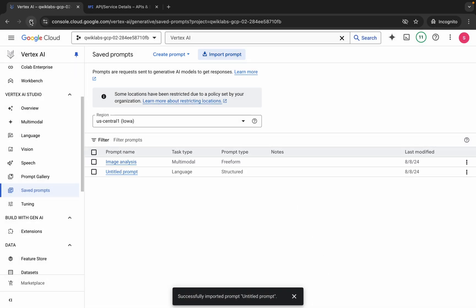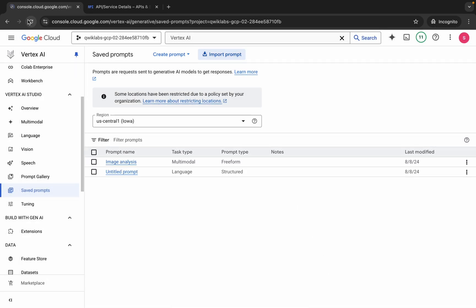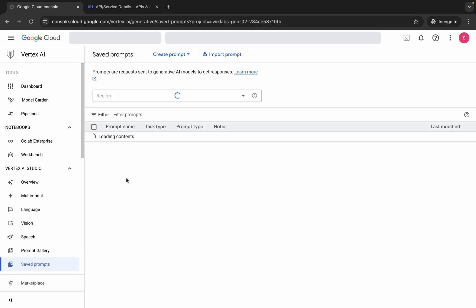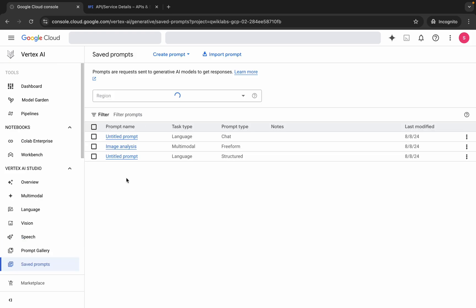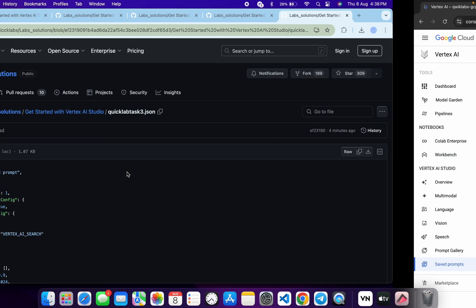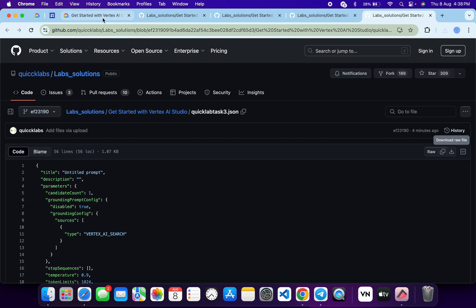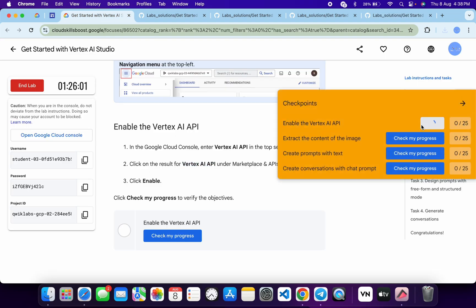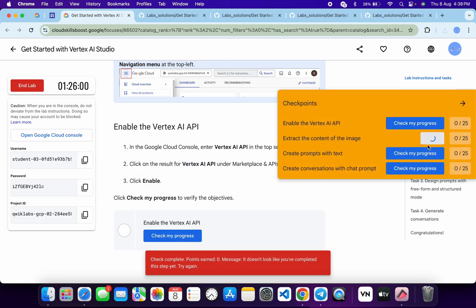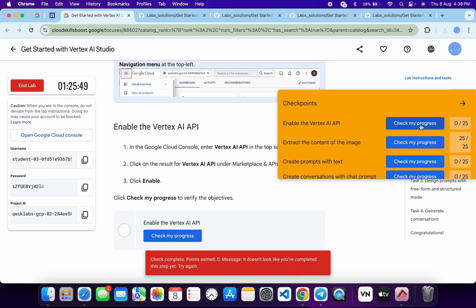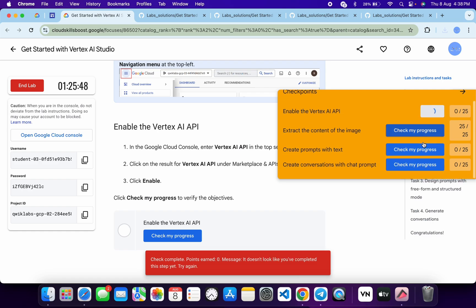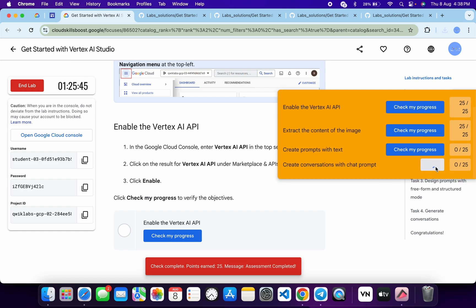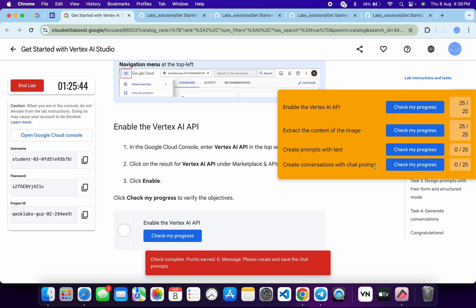Here you can see two files are showing, but if you refresh the page you will see all three files. Just wait — it will take a couple of minutes, so don't worry about that. Once you see that, come back to the lab instructions and click on check my progress for each and every task. You will get a score without any issue. If the score is not updated for any particular task, no need to worry.